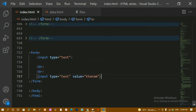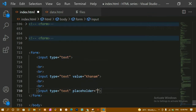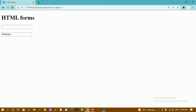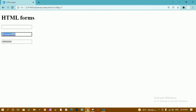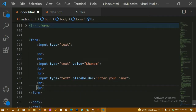Next, I'll add another input field with type equal to text and demonstrate the 'placeholder' attribute. I'll write 'enter your name' as the placeholder. Refreshing, you can see the placeholder hint. When you type, the placeholder disappears. Unlike value, the placeholder is just a hint and not pre-filled data.